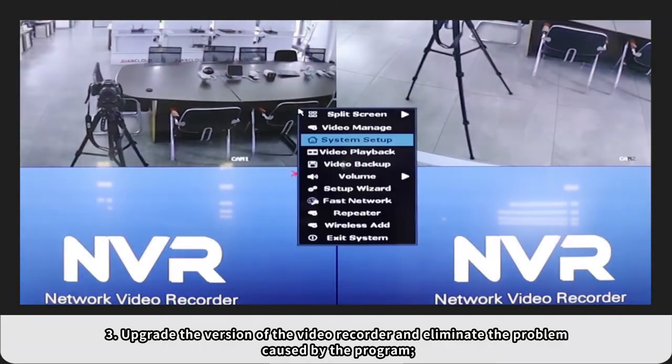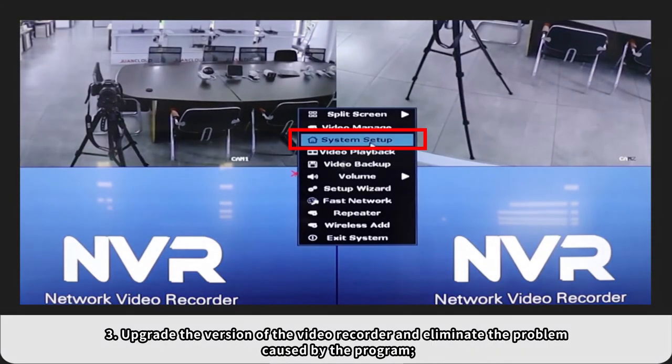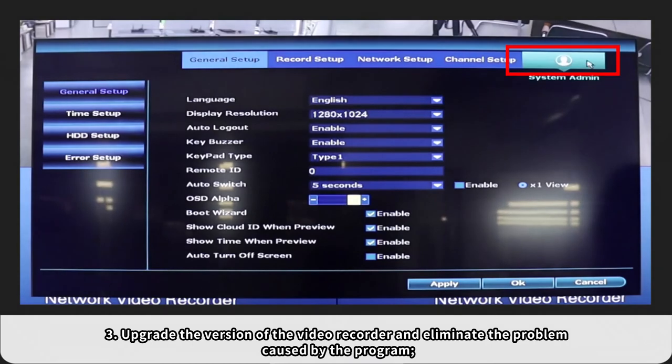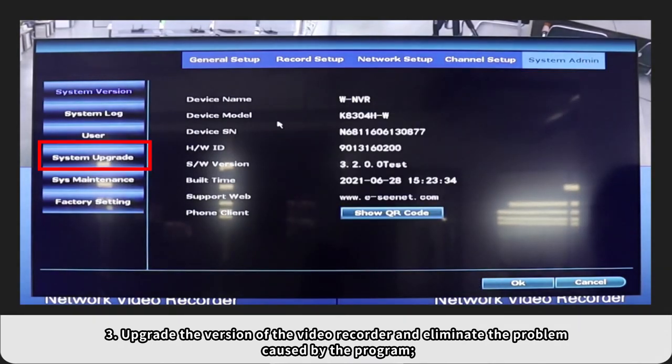3. Upgrade the version of the video recorder and eliminate the problem caused by the program.